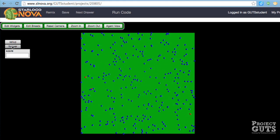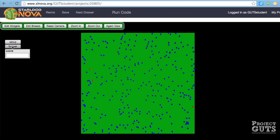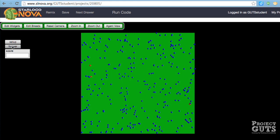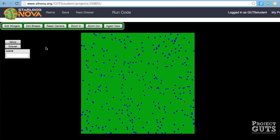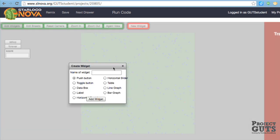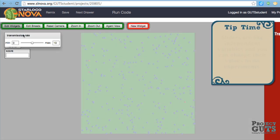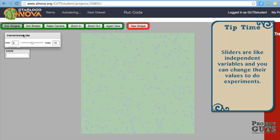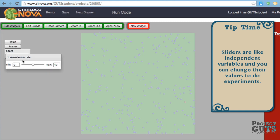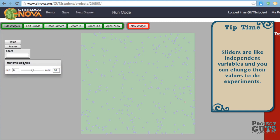And we'll take a look now at adding our transmission slider. Any slider, I should say, is a widget. And we're going to go to the edit widgets and to a new widget. And it's a horizontal slider. And then we get to name it transmission rate. And we'll add that widget. And they always pop up in the upper left, and they're covering the setup in the forever widget. So we're going to be able to move it. And we can only move it and do editing when the screen is grayed out like this.